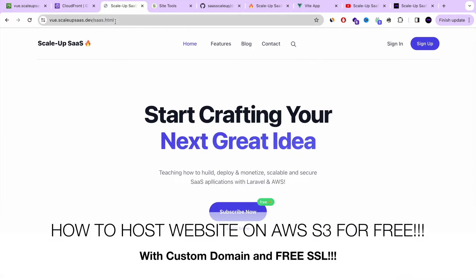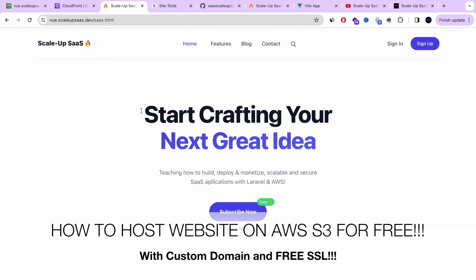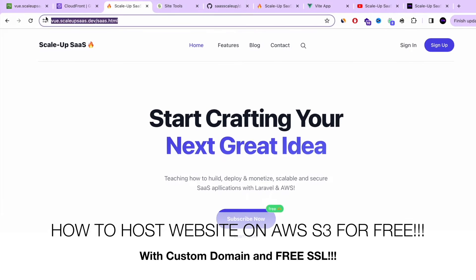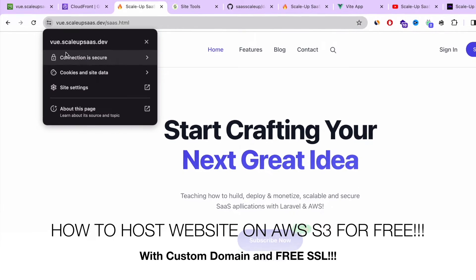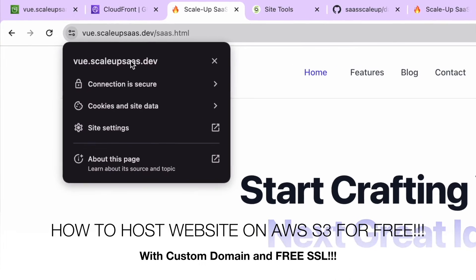It can also be a free static website. Whatever HTML file, JavaScript, and CSS content that you have, you can host it on AWS S3 for free with free SSL.